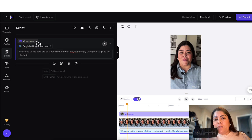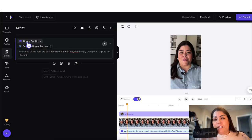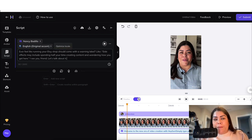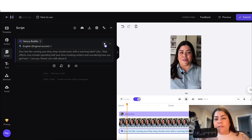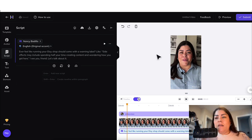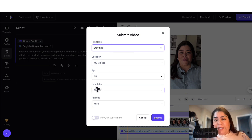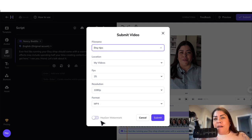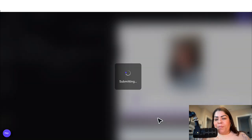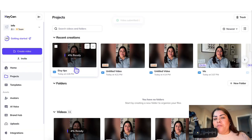Double-click to change the video to your avatar and your voice — your name should appear there. Then go ahead and write your script. You can click Play to hear it, and it sounds exactly like you. Once you have your script, click Submit. Name the video so you don't forget what it is — I'll call this one 'Etsy Tips.' Keep the resolution at 1080 and export it as an MP4. If you have the paid plan, you can turn off the watermark; if you have the free plan, it will still show up. Go ahead and click Submit and wait a few minutes for the file to be produced.